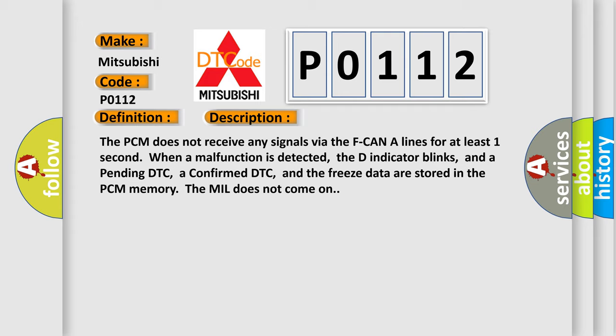The PCM does not receive any signals via the F-CAN lines for at least one second. When a malfunction is detected, the D indicator blinks, and a pending DTC, a confirmed DTC, and the freeze data are stored in the PCM memory. The MIL does not come on.